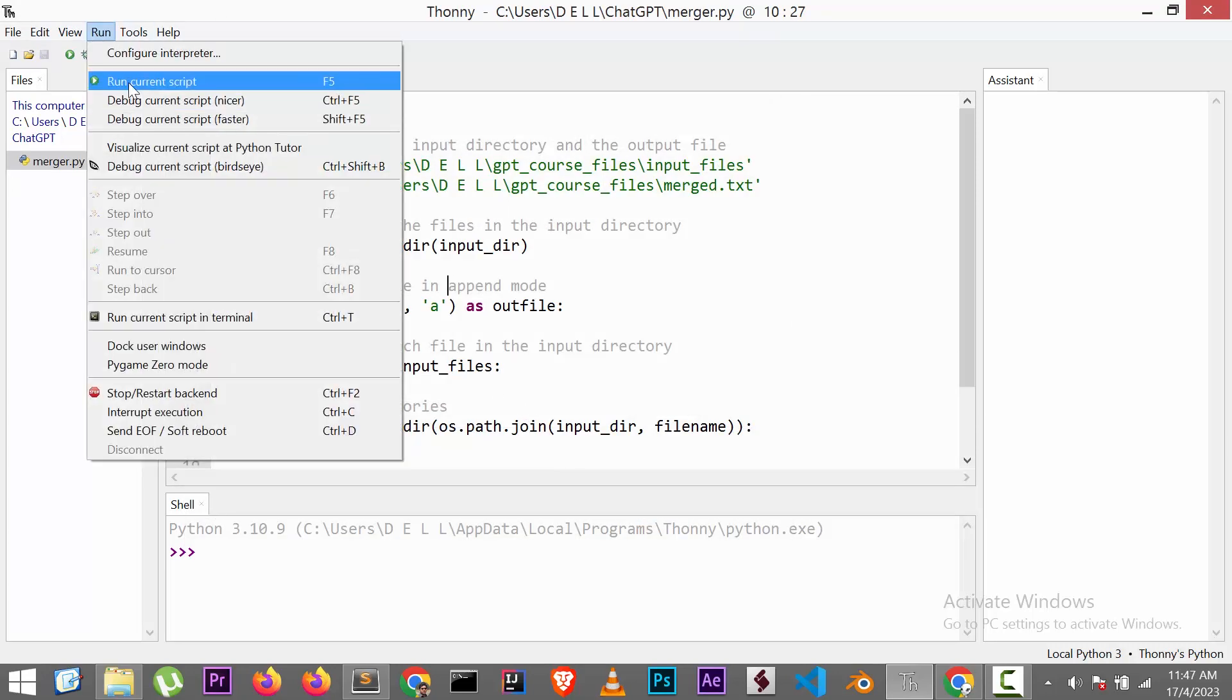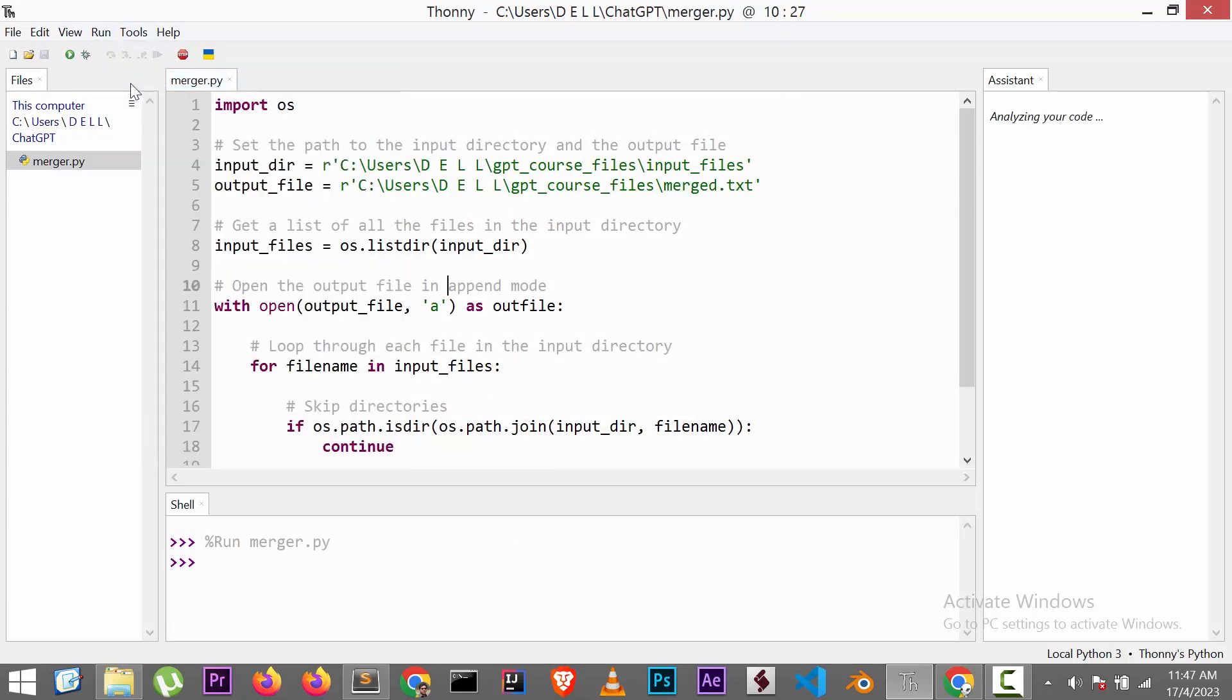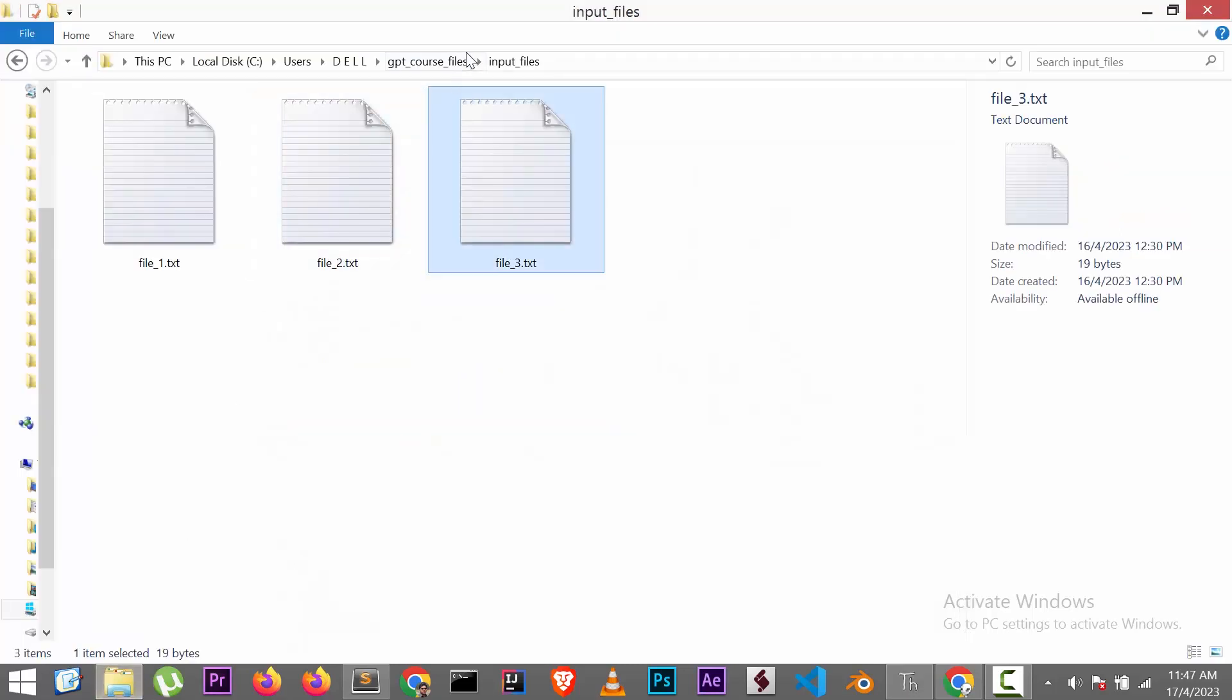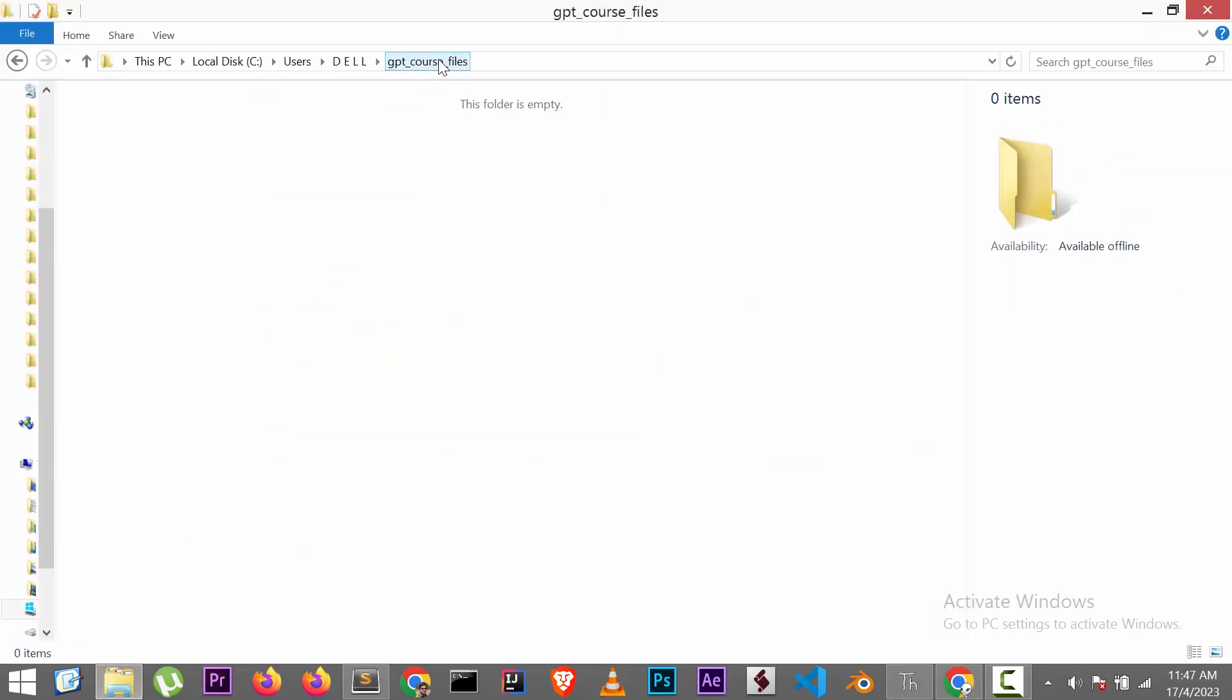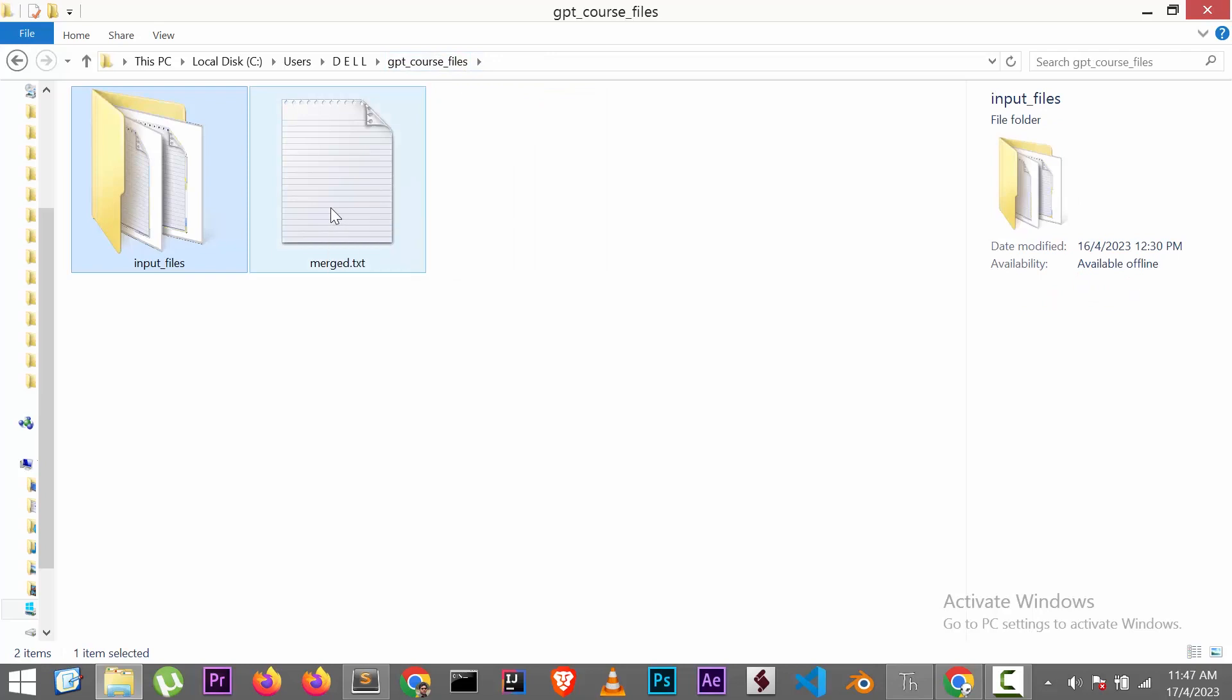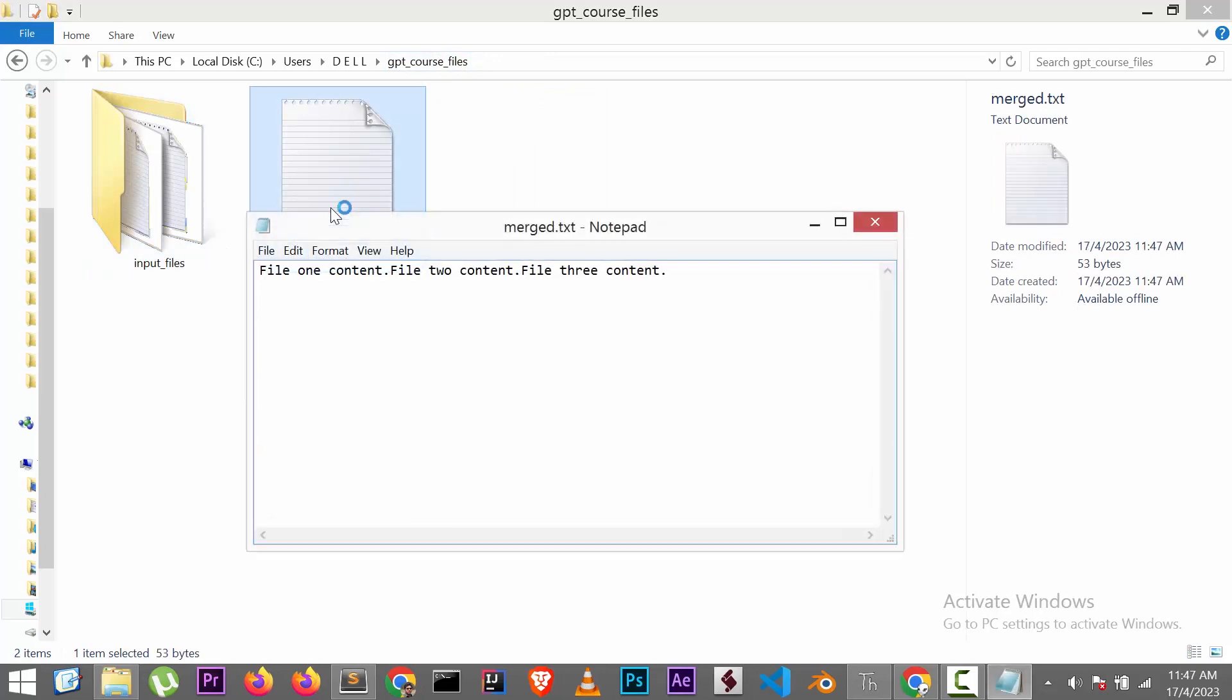Run the code. Now let's check whether the action is done correctly. Go to the provided location. Here we can see the newly generated merged file. Open it, we can see the contents are merged together correctly.